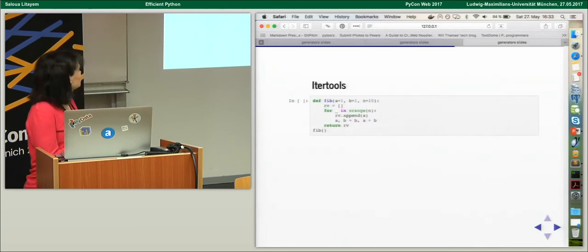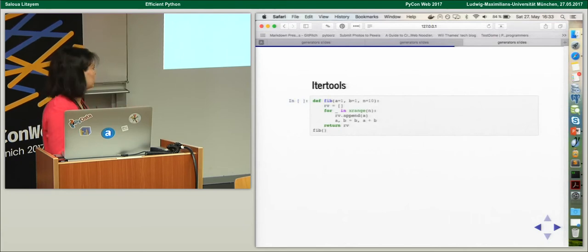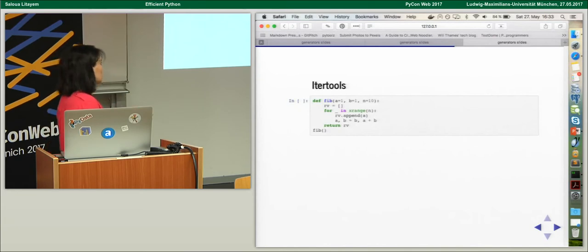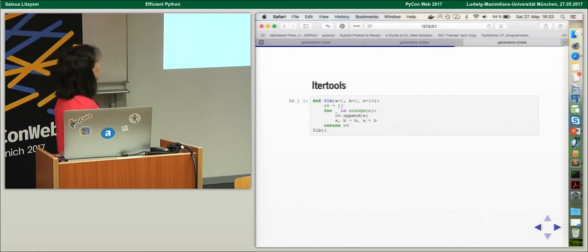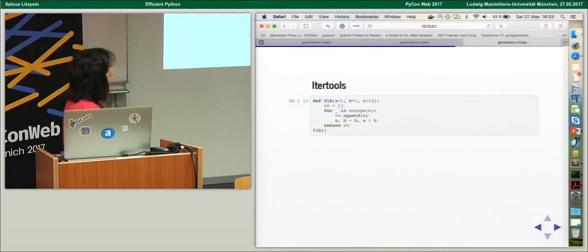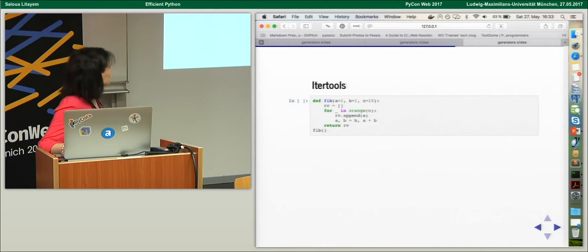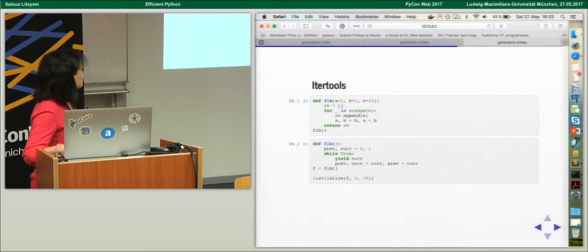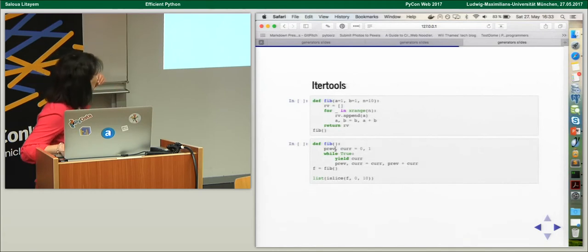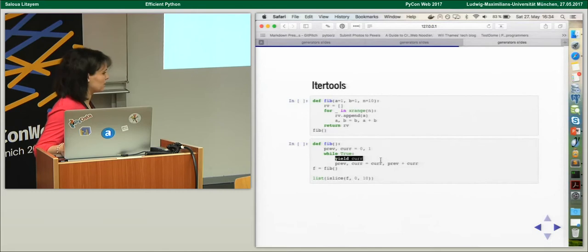I wanted to talk a bit about the itertools library. It's a library offering a lot of very useful functions in the context of data science or data analysis. Here's a simple example of a Fibonacci function. As usual, one approach is to create a list and append values to it. The better and more efficient solution is to have a while loop and yield the value via a generator.